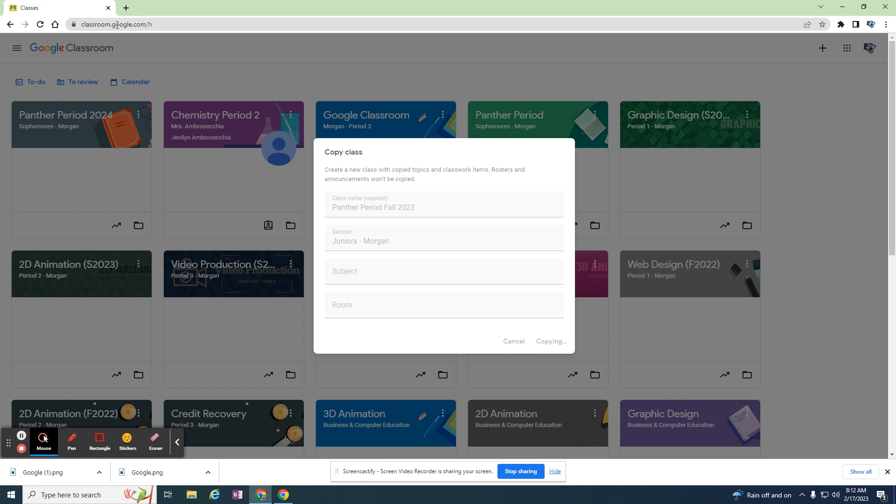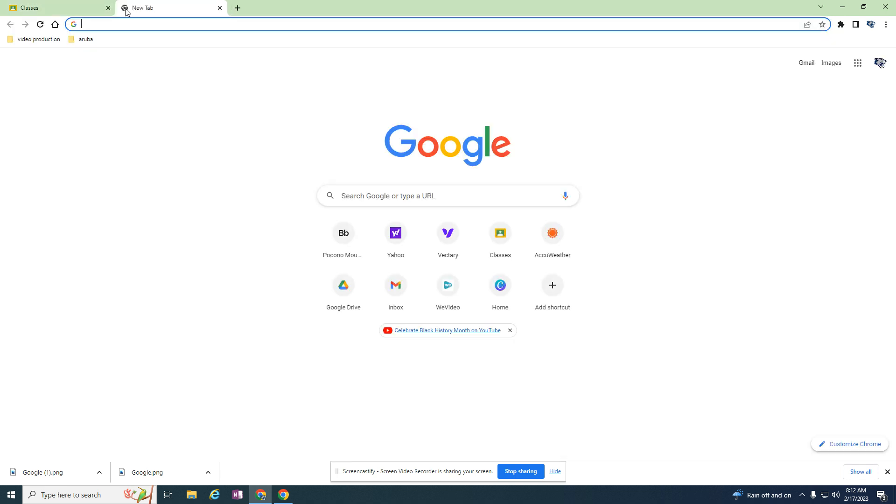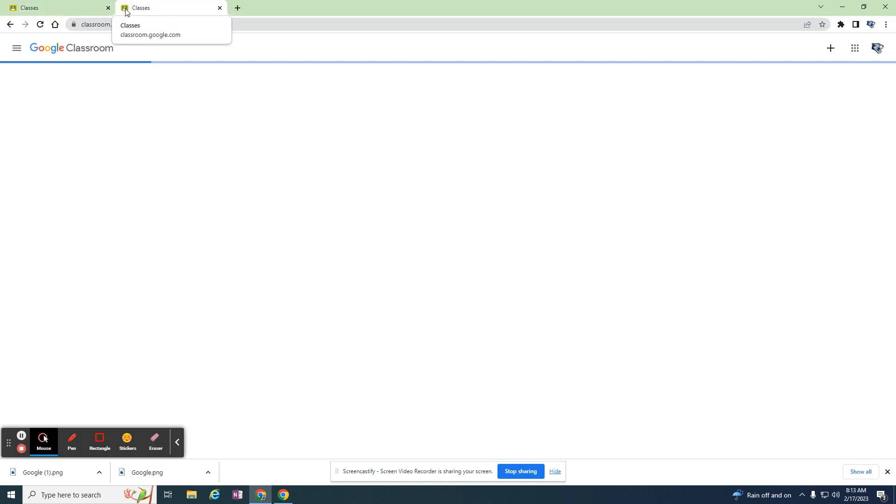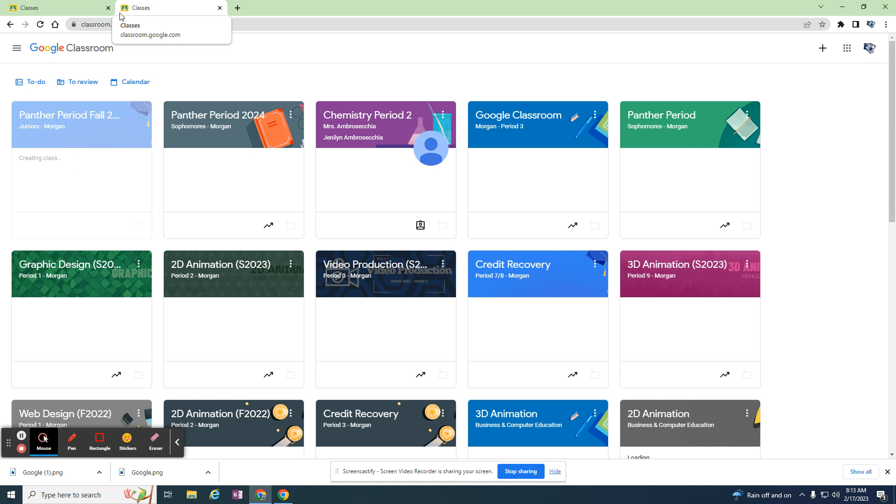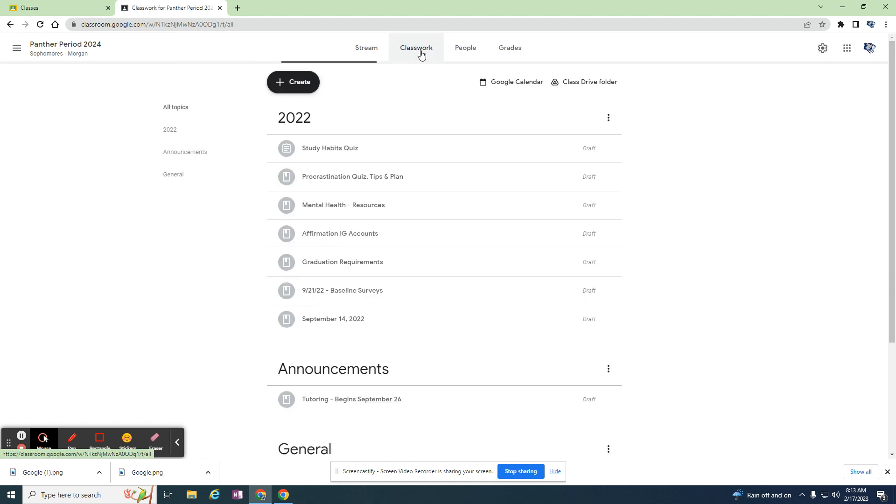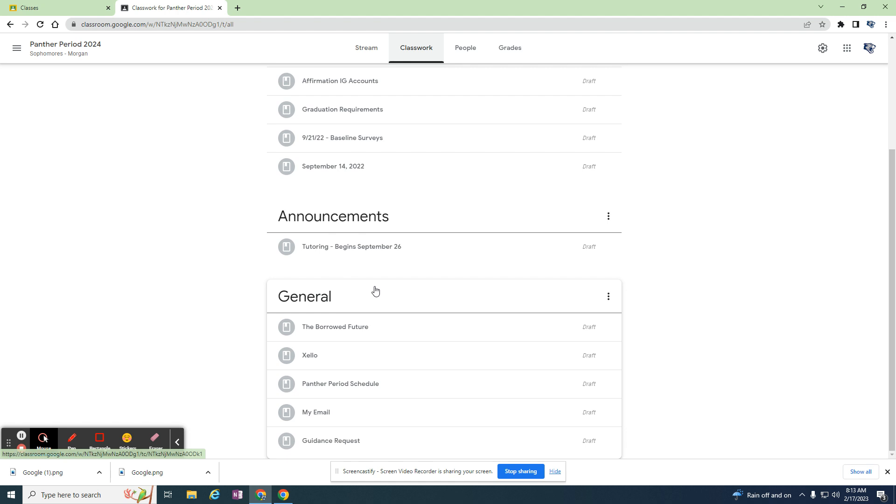I'm going to open up a new tab. You can see it's creating my class, but I created one a minute ago, a copy, so you can see what it looks like. There's nothing here. It does have the code, I can create a Google Meet link, but all of the classwork was copied over.